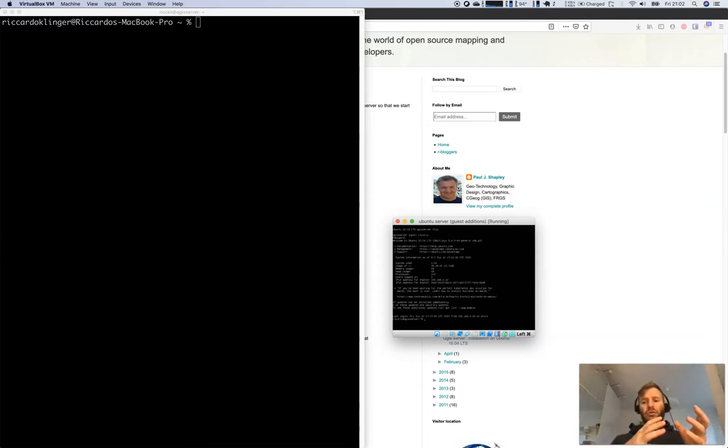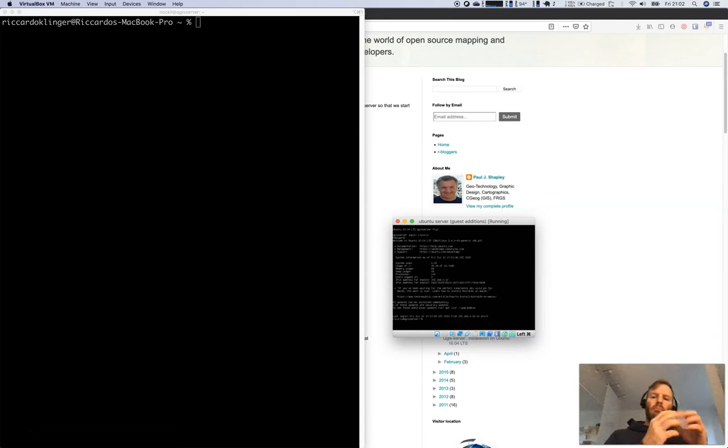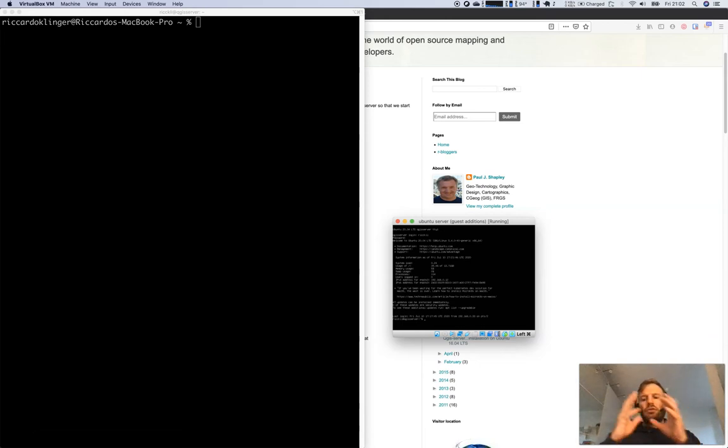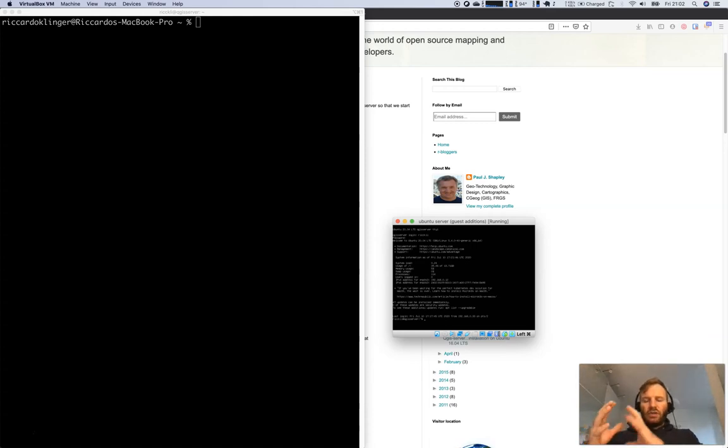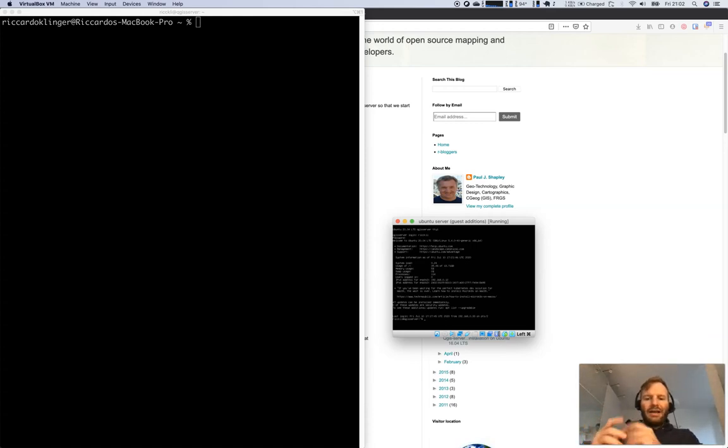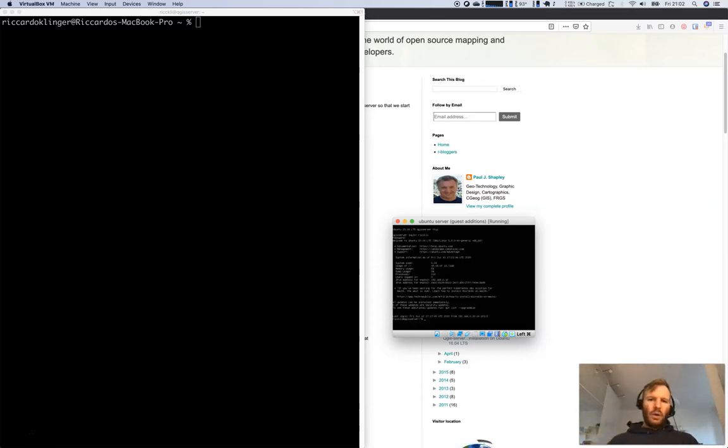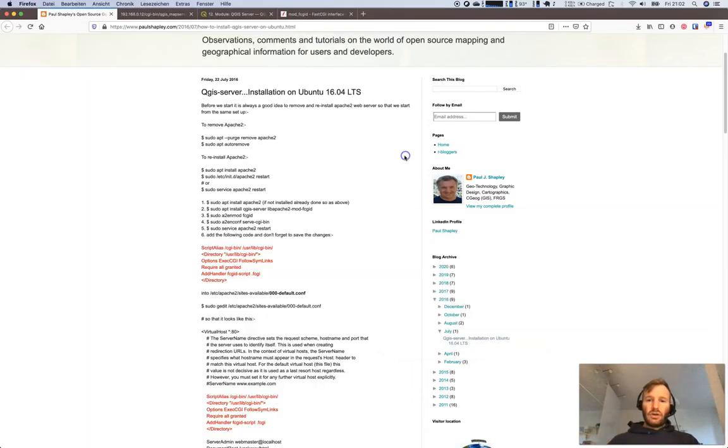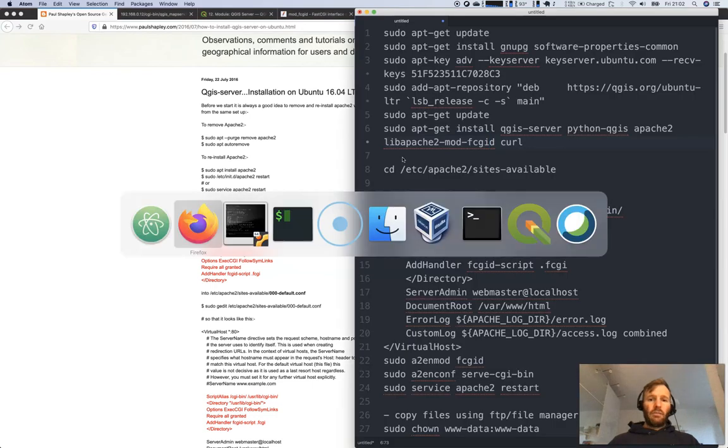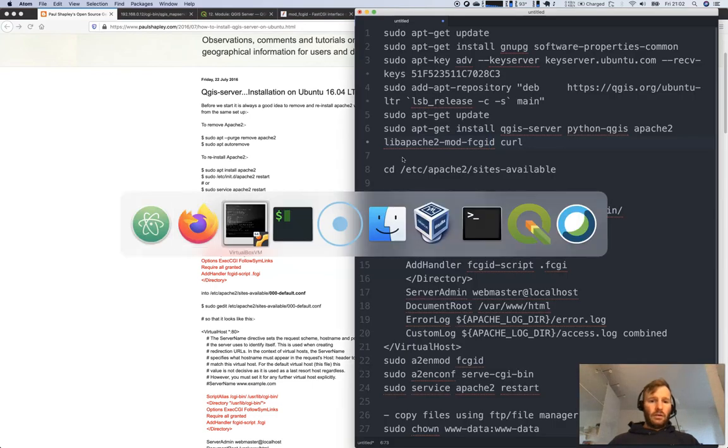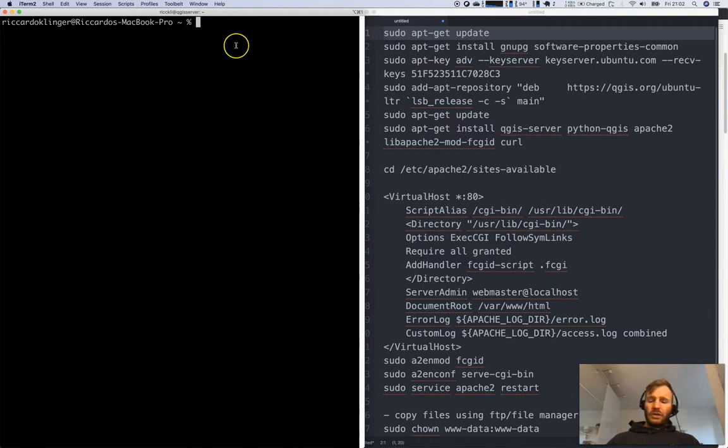I can copy files to the virtual machine, the server, and the server will then take this QGIS file and stream it as a web service, as a web map service, as a web feature service. But what will we need for this? I will now log into my server.